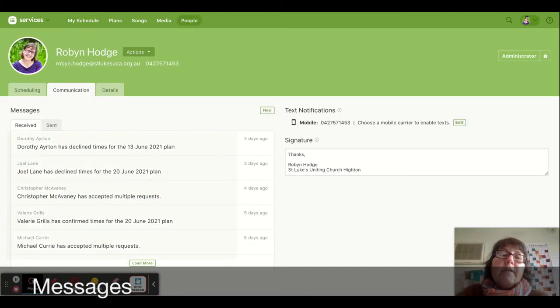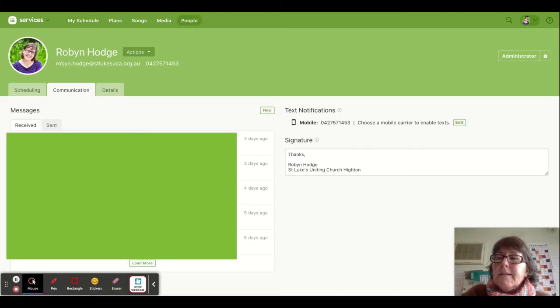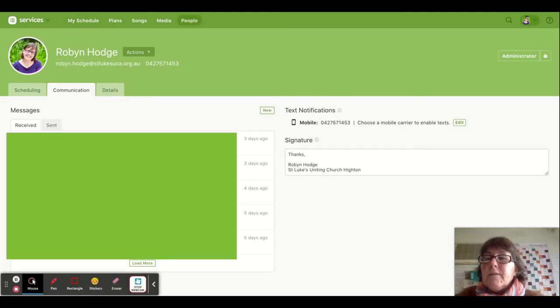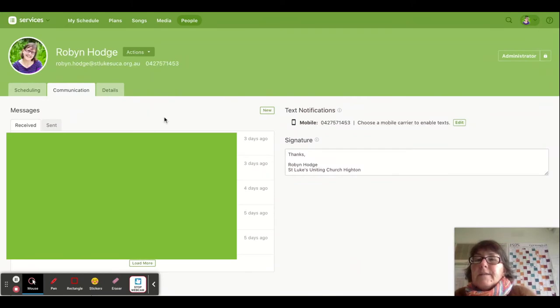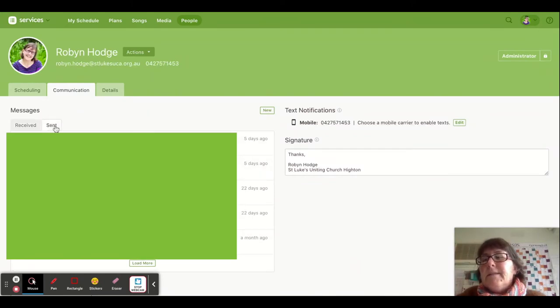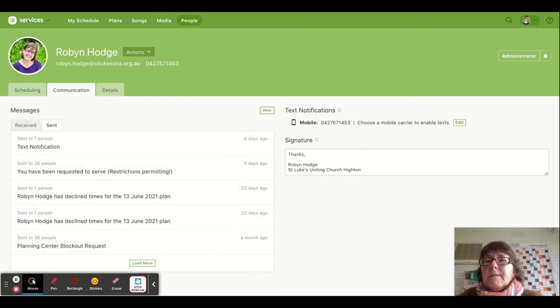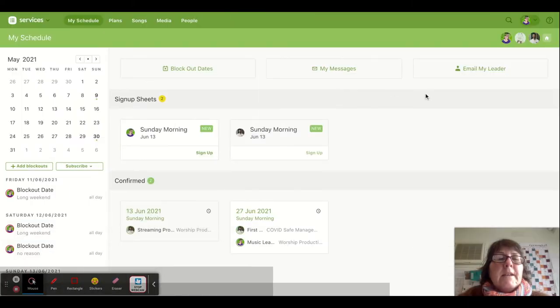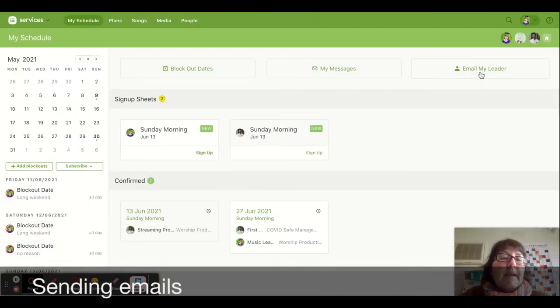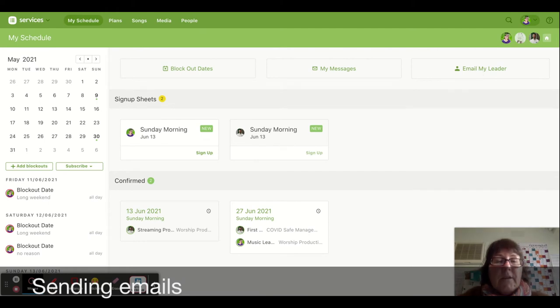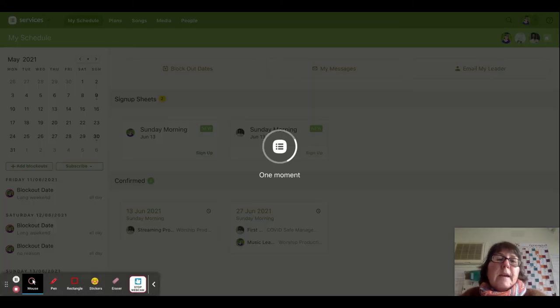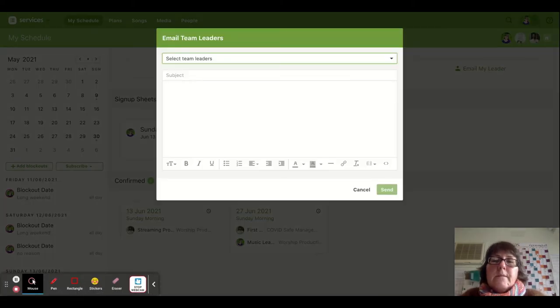The next tab is about any messages that you've been sent - emails that you've sent or received. You can see I've got a list of received emails and sent emails. If you want to email your team leader, you can do that from the app as well.